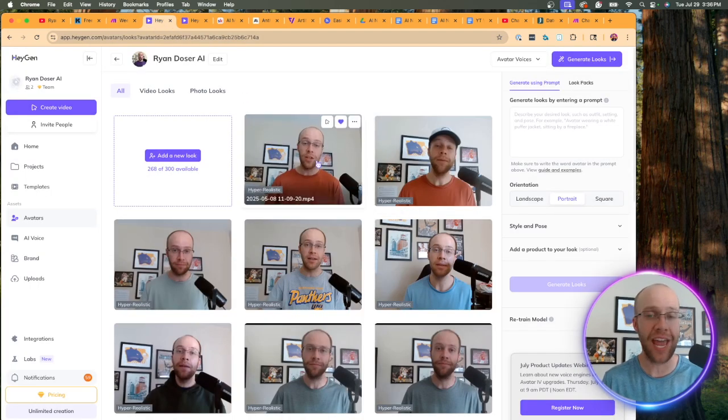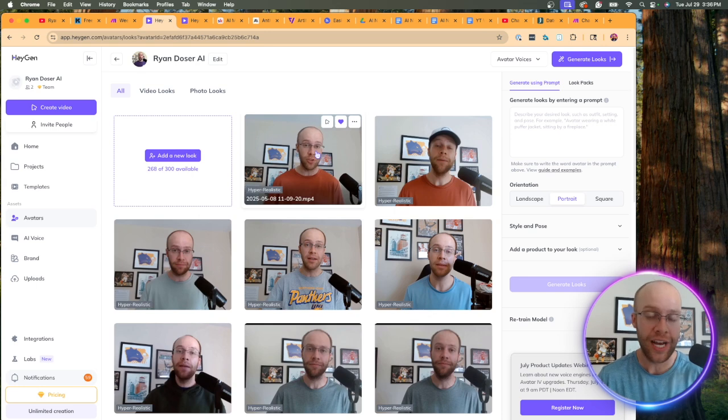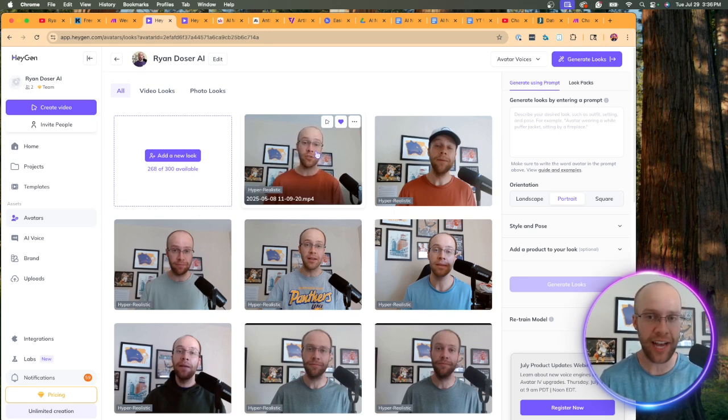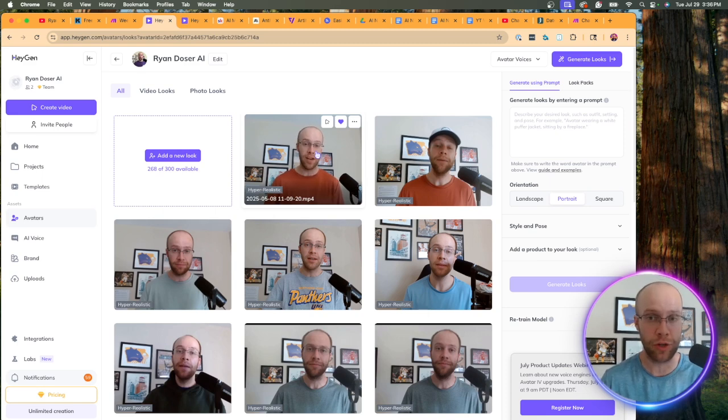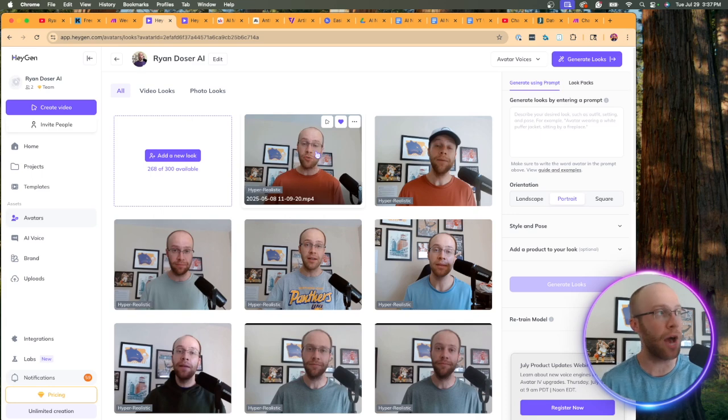And while this is loading, I should mention this. You need to create avatars within your HeyGen account in order for this to work. I do have a full tutorial showing you step-by-step how to create an avatar inside HeyGen. So I will leave that tutorial in the video description below.